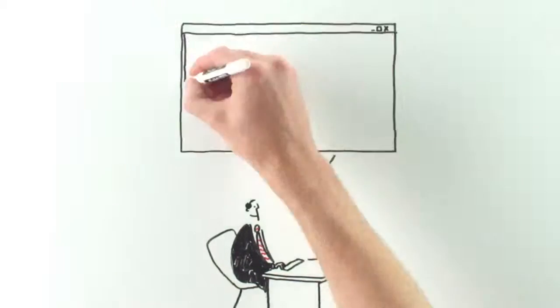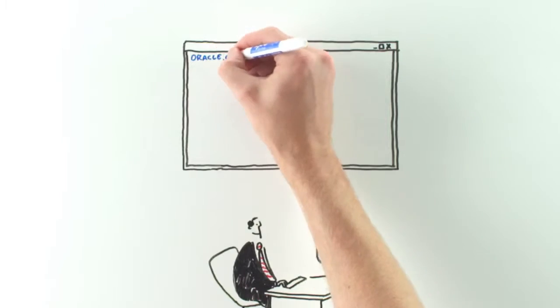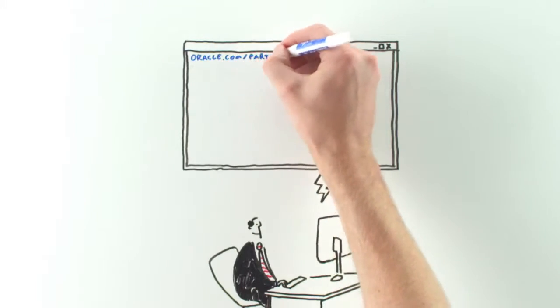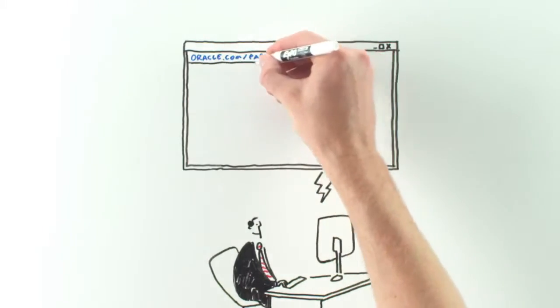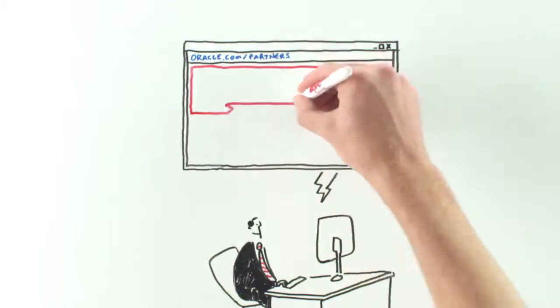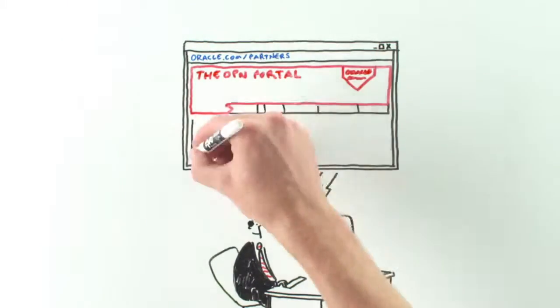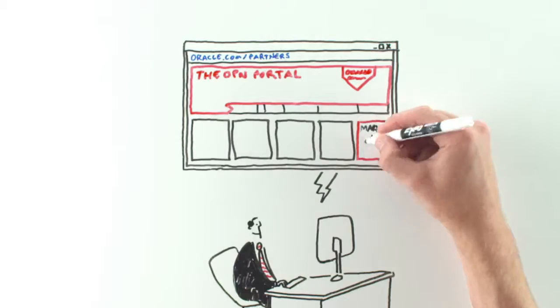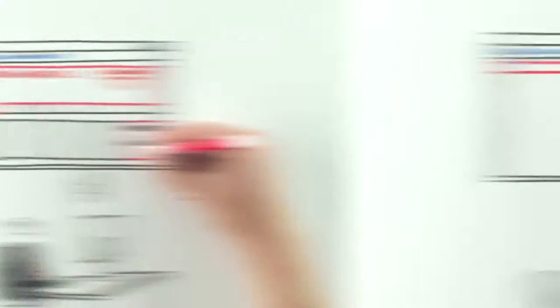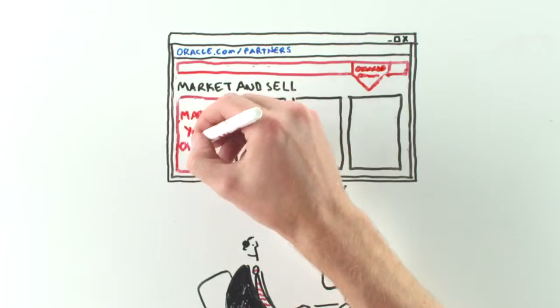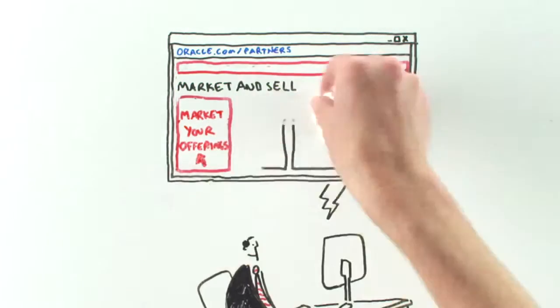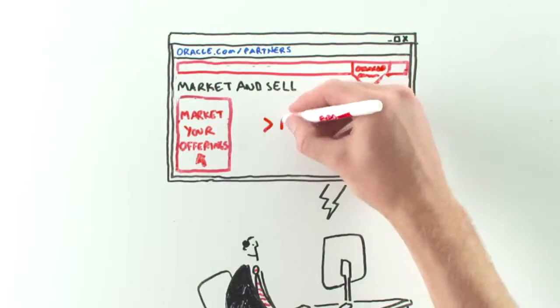Here's how it works. To start, just go to oracle.com/partners. Click Market and Sell, then click Market your offerings to find the marketing kits.